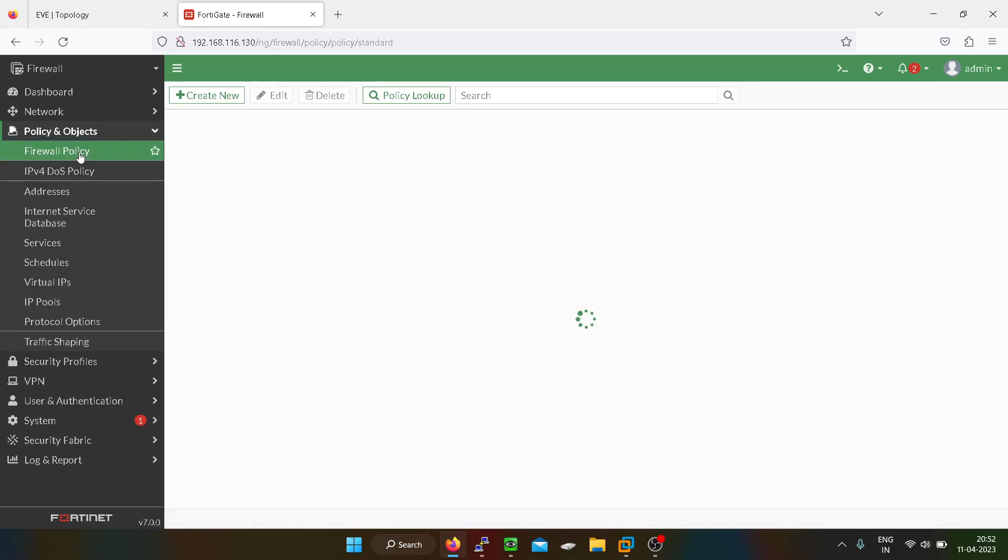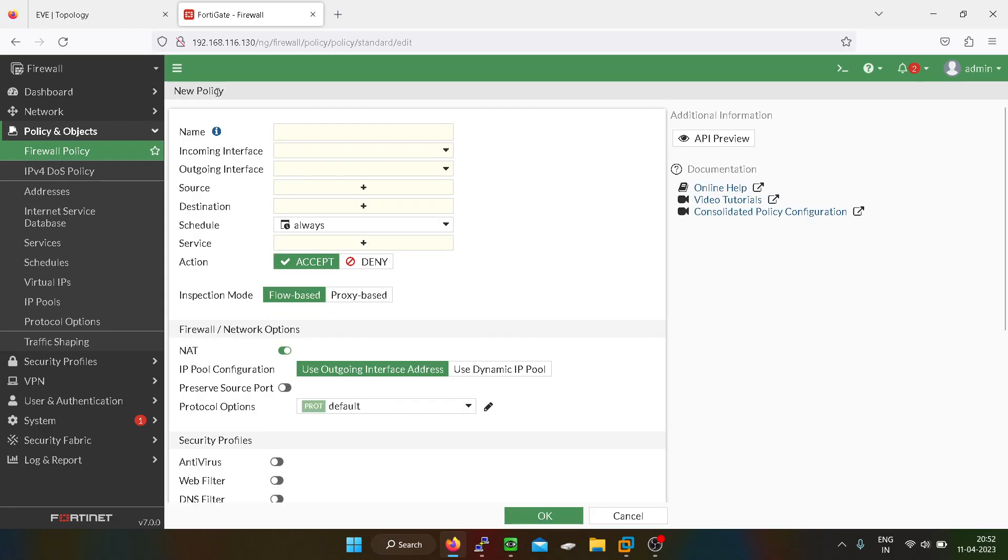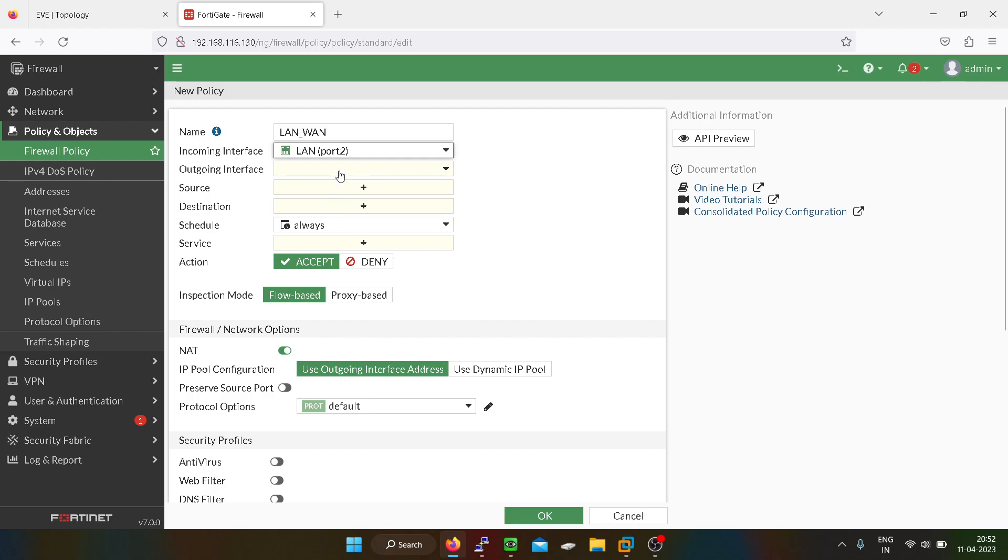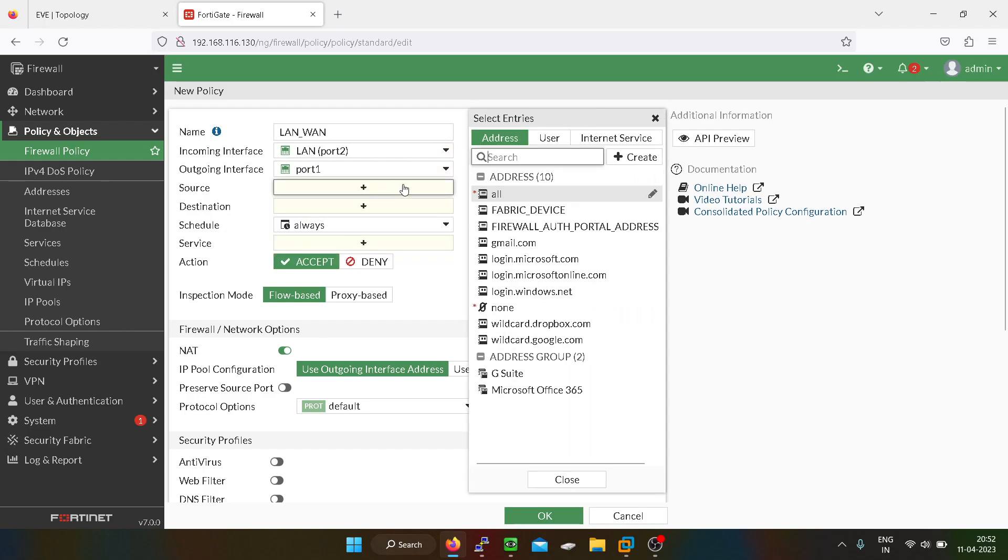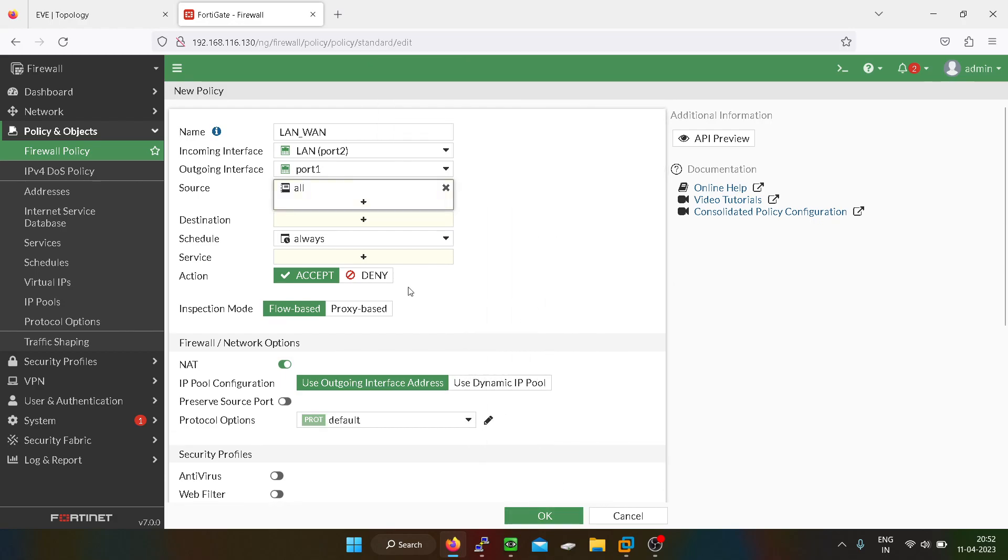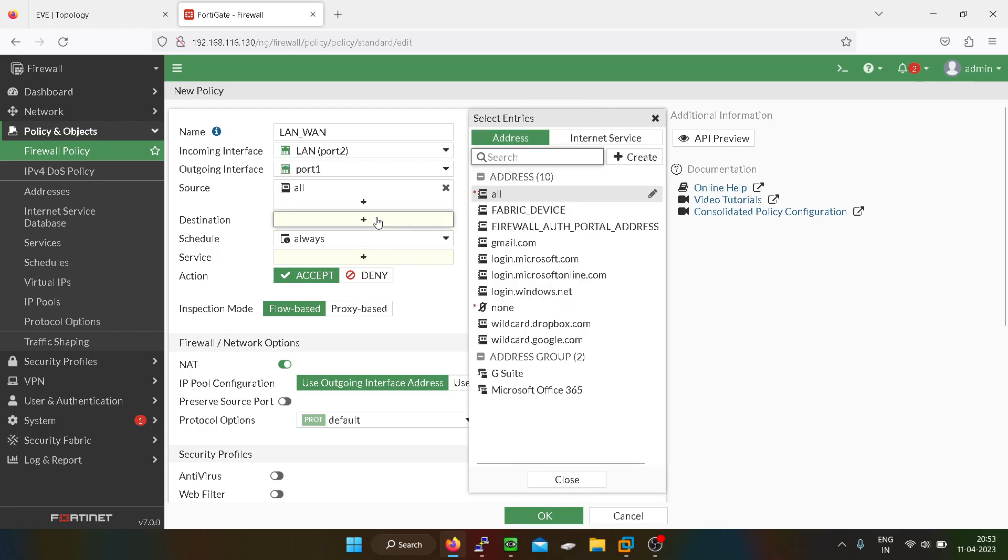You have to go into the firewall policy, create new. You have to give a name, I will say LAN to WAN. Incoming interface is LAN port, outgoing is port 1. What kind of source you want to allow? In our case we will select all, but if you are having multiple subnets like VLANs created, you can create address groups as well.